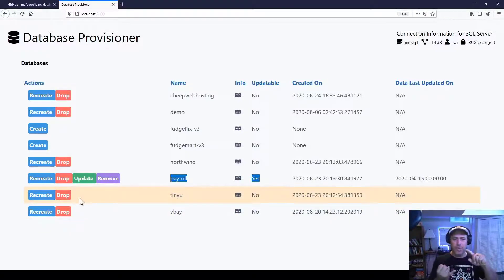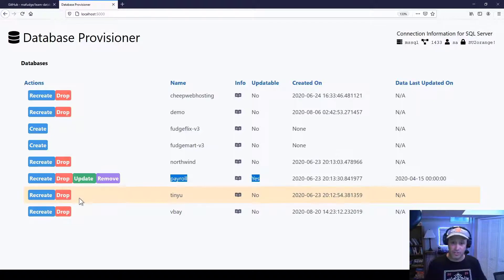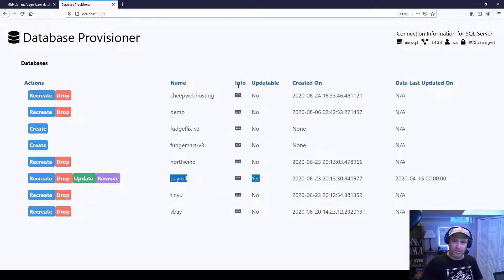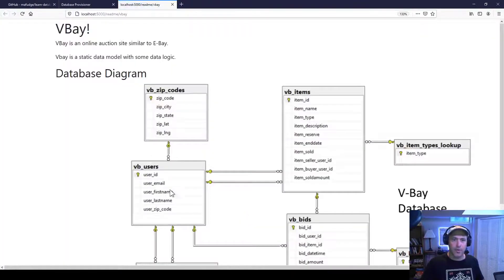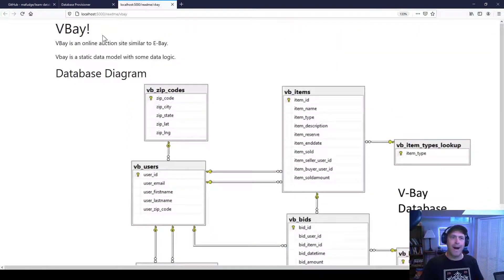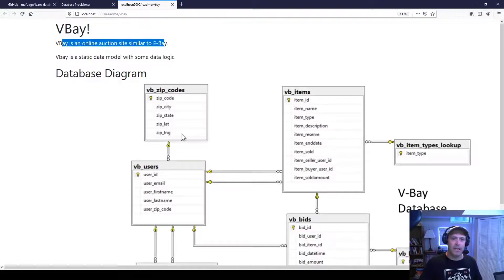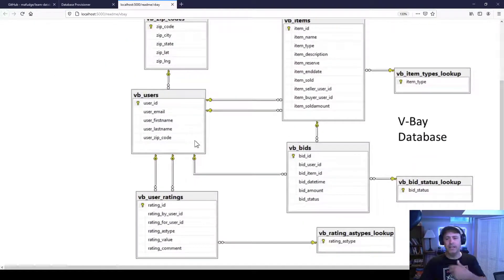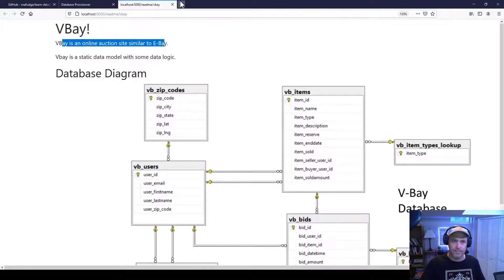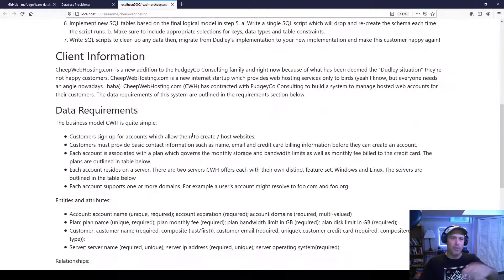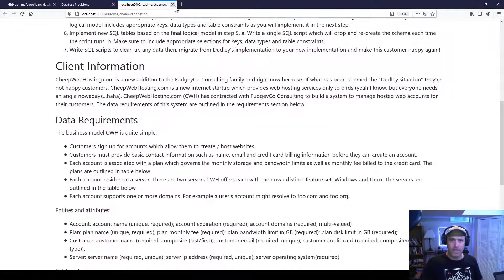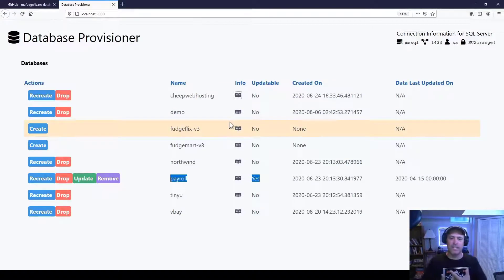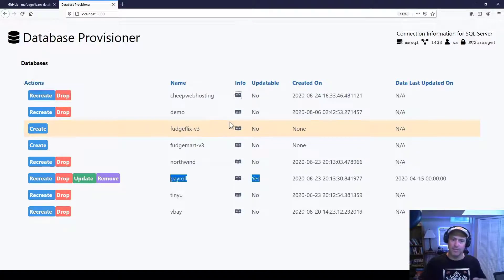It allows you to create these sample databases, fill them with tables and data and stored procedures and all the other goods you need to learn databases. One last thing I'll show you is there's this Info column. If you click on the little book in the Info column, you'll usually get some kind of information about that particular database. So VBAY is an auction site similar to eBay. And then here is the internal model, the tables and columns and foreign keys in the database. Likewise, some of these other ones here, there's a little more narrative to what's happening here. So it's very useful to look at the info to see what you might need to do with it or why you might need it, especially if you're taking my database course.